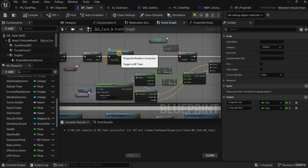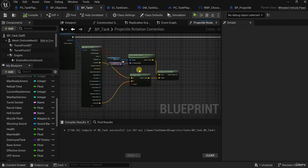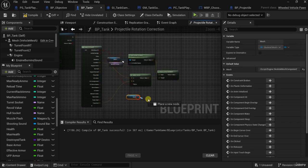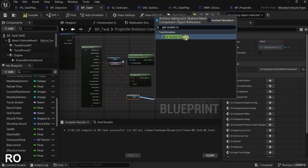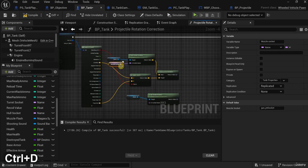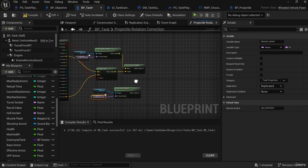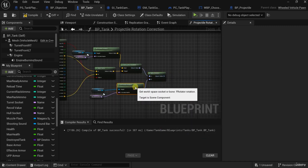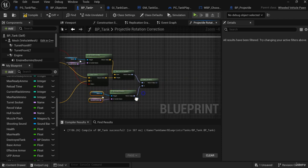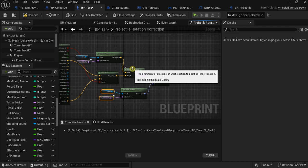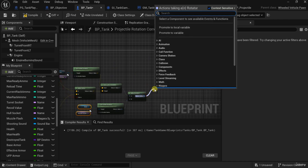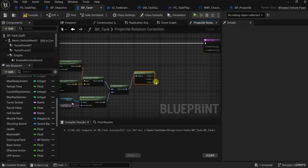Let's go to the projectile rotation correction. Let's get the difference between the muzzle rotation and the rotation we got from the line trace. Let's duplicate this mesh, put it here, and get the socket rotation — the muzzle socket. Let's get the Delta Rotator, which gives us the difference between these two rotations: the final target rotation and the rotation of our muzzle socket. Let's break this rotator because we need the pitch and the yaw.